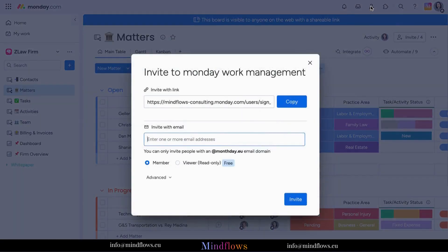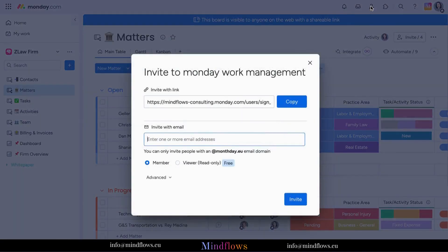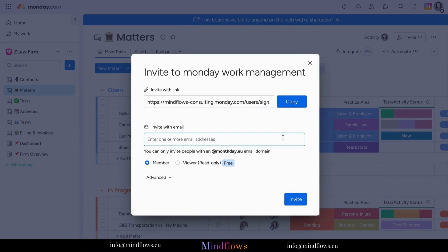Need to discuss project details in real time with the invited member? No problem. Once they have accepted the invite and have access to the board, you can already start the conversation through the update section. By @mentioning them, they will be able to receive a notification.